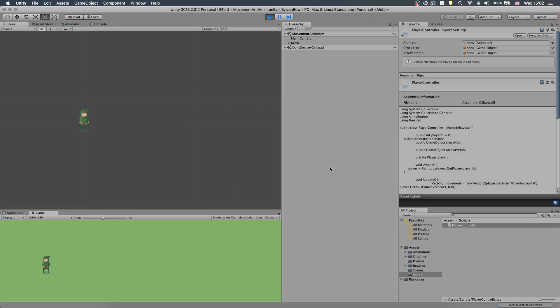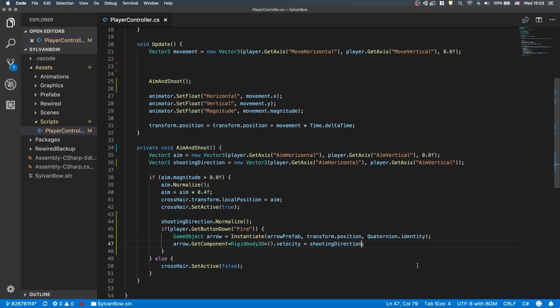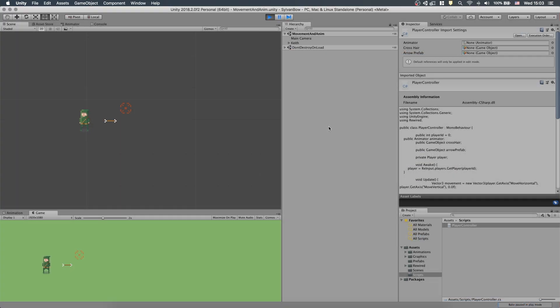Let's test it! They are definitely slow. Let's make them faster by multiplying the ShootingDirection by 3. That's better!